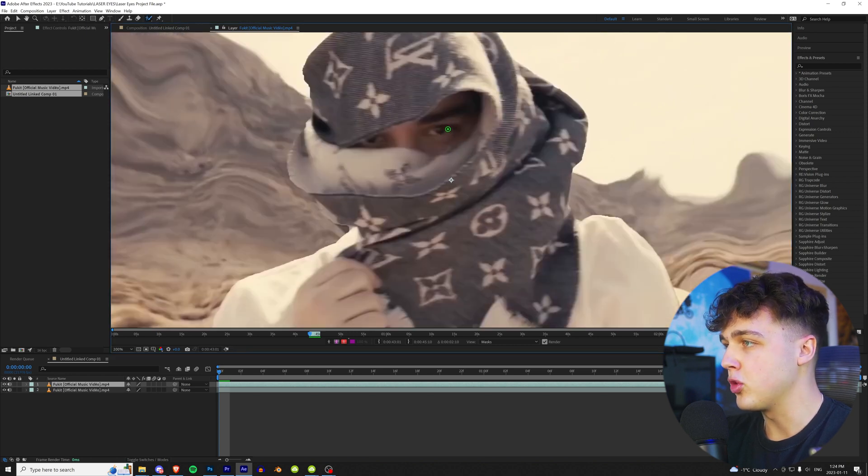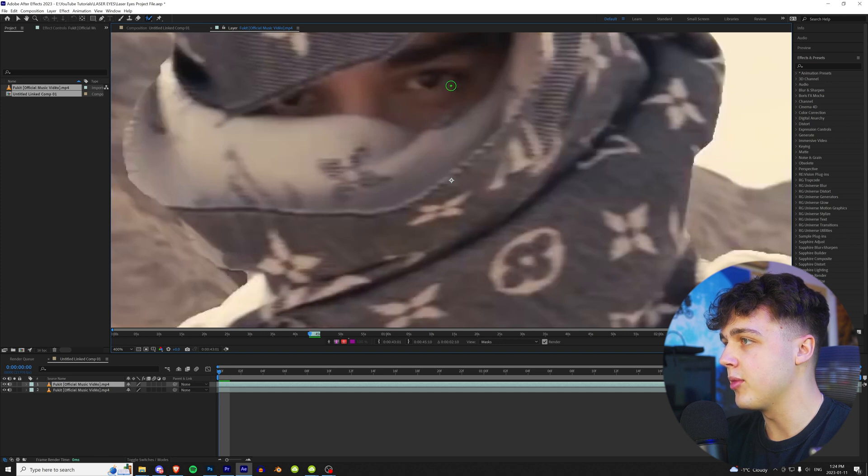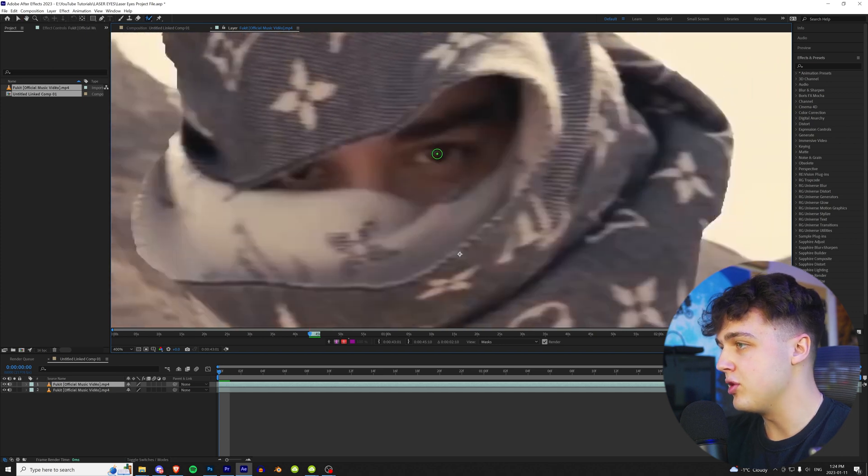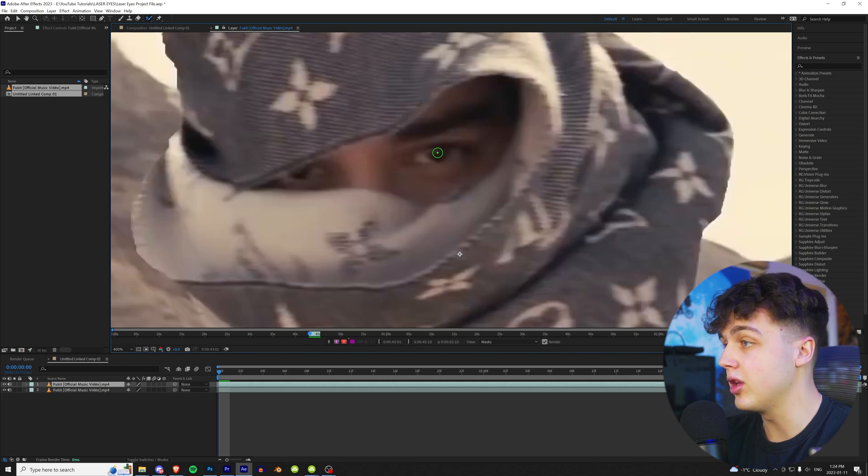Now if you guys have never rotoscoped before, I have a bunch of tutorials on it, but we're basically going to be cutting out his eyes from the rest of his body. So I'm just going to go ahead and do that quick. But if you guys do not know how, I'll have a tutorial linked in the description below.